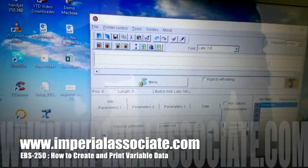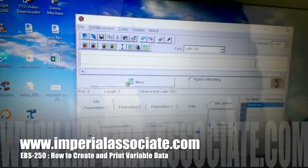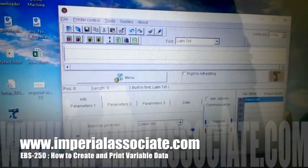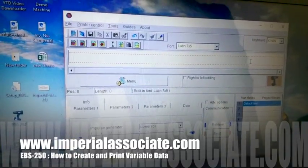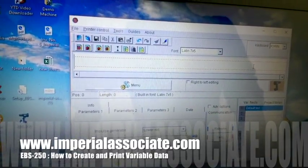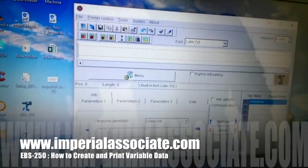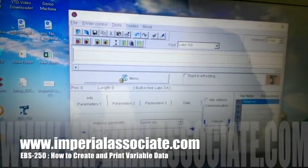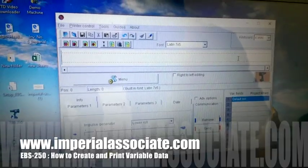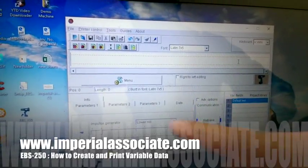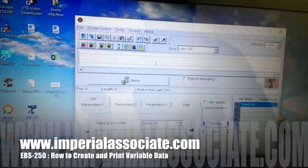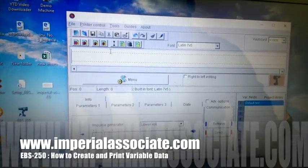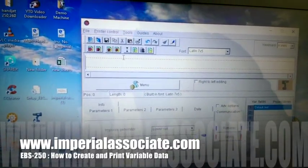Today we are going to learn about the EBS 250 and how to create variable data. Variable data means if your data is varying, how you will use it and how you will print it. There are some options you can see here — if you want to print date, time, and things like that, all the options are here.